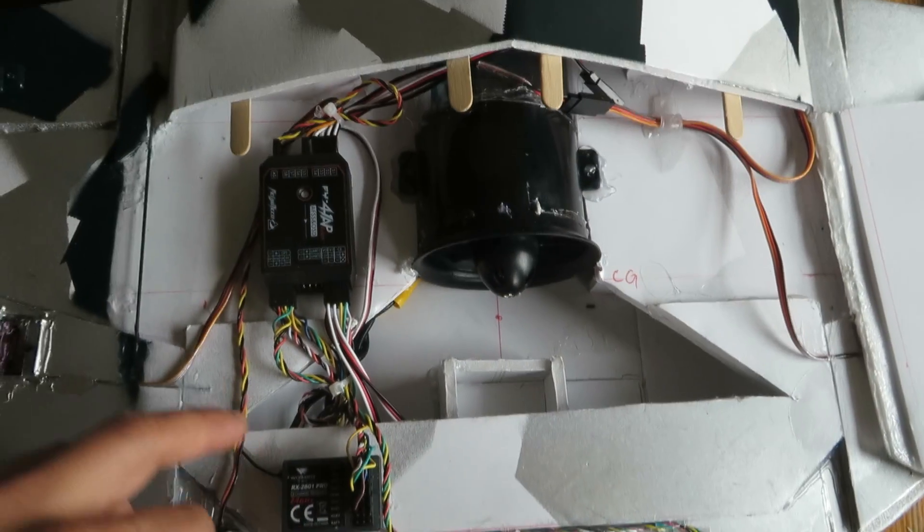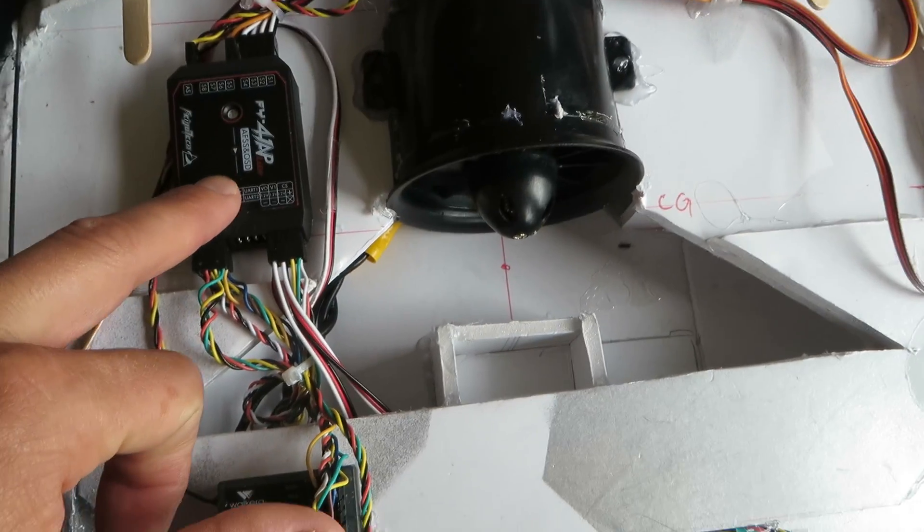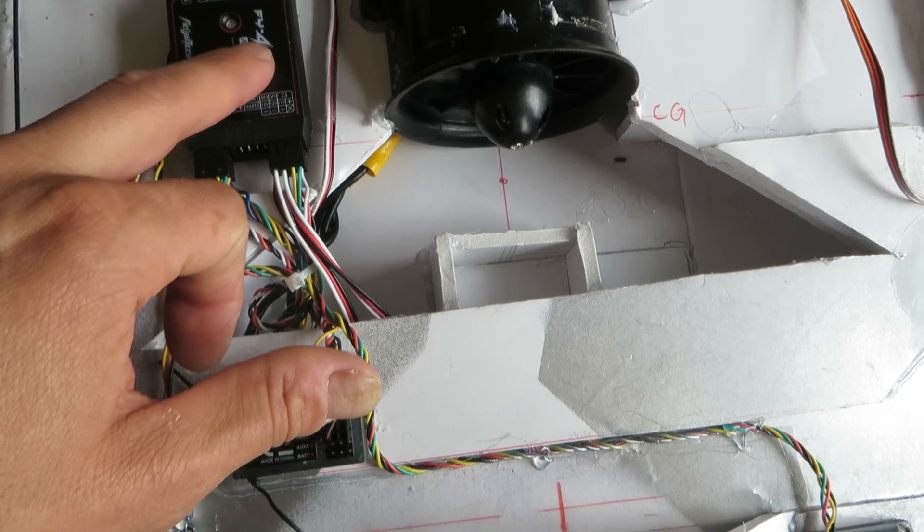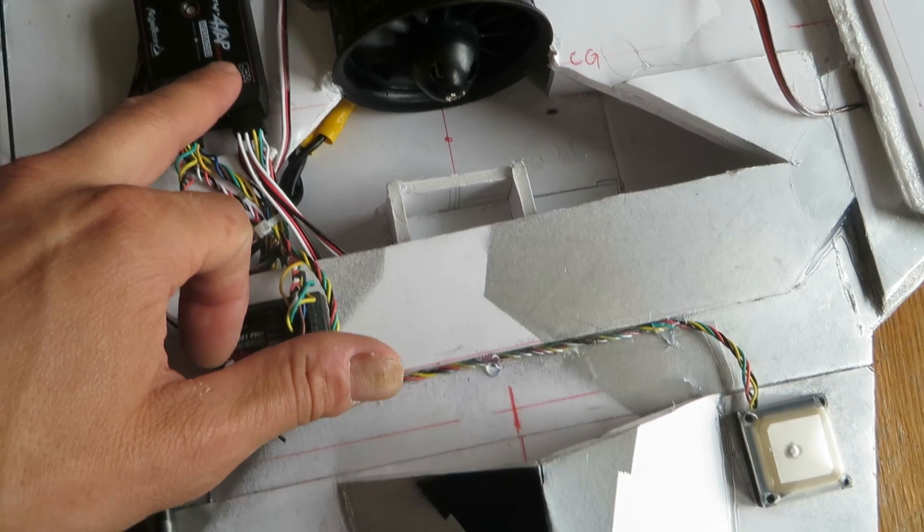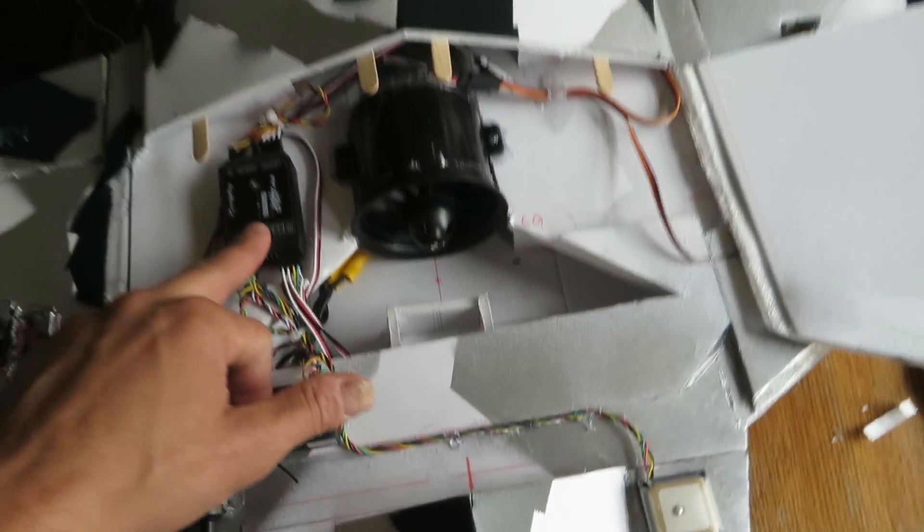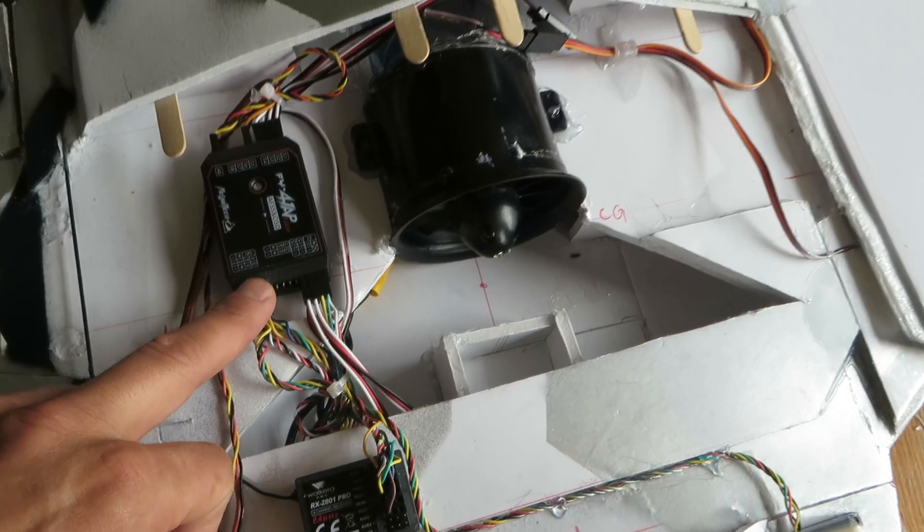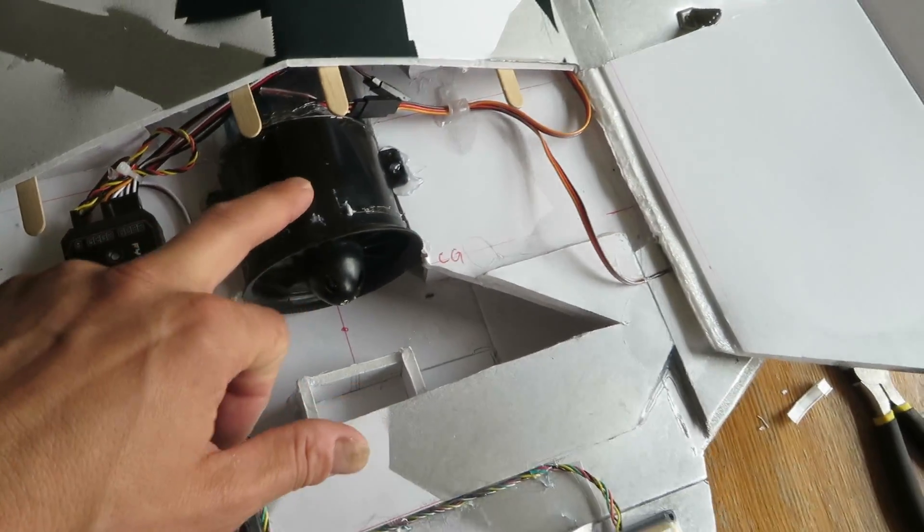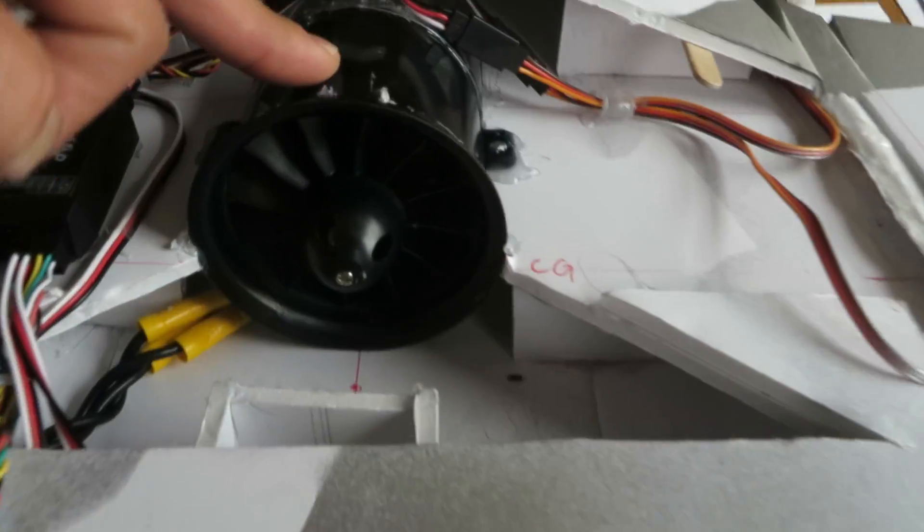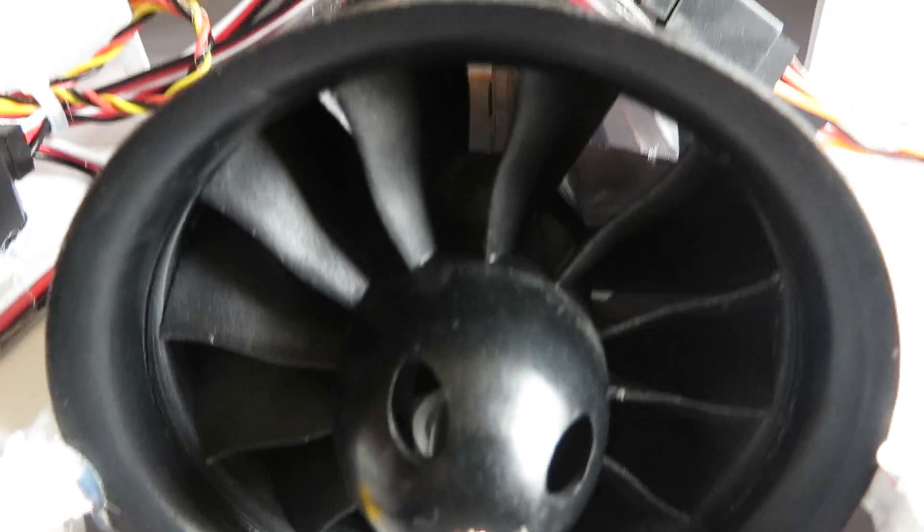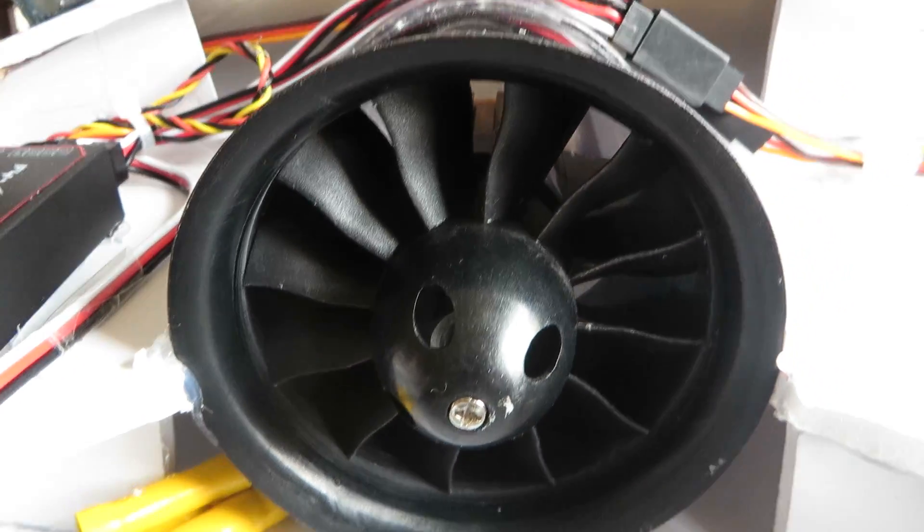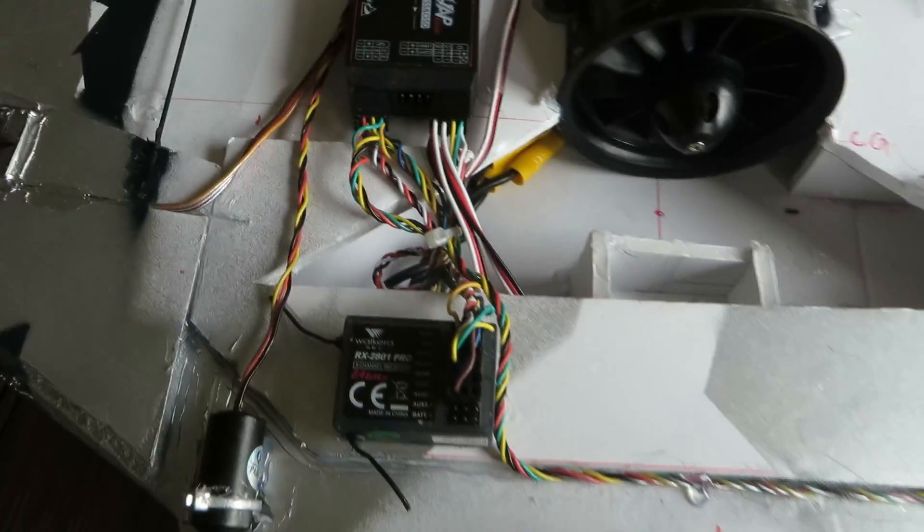Got my Wakara receiver, the Fidu FY41AP Lite flight controller, autopilot and OSD all built in there. 70mm 10 blade fan. Pretty slick.